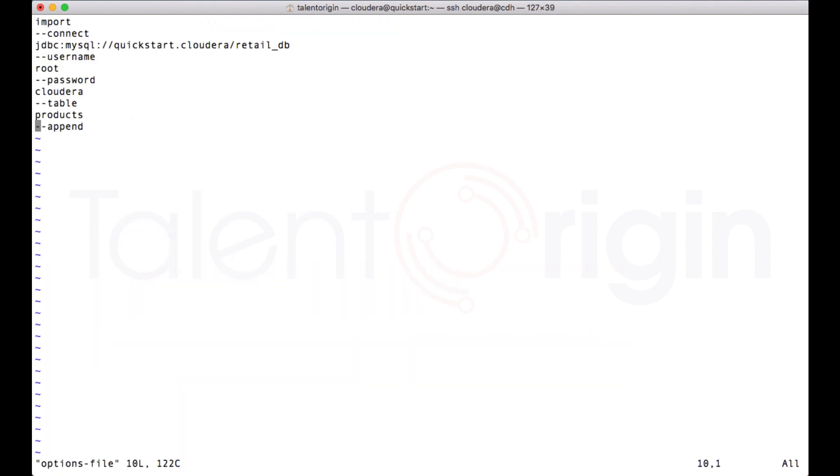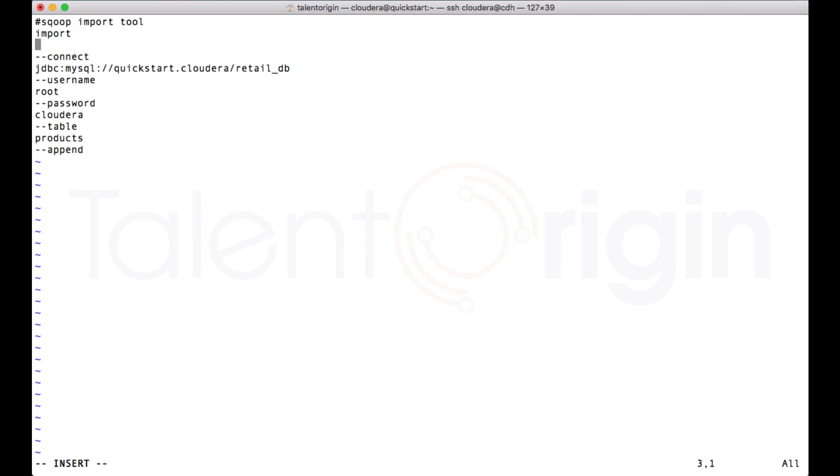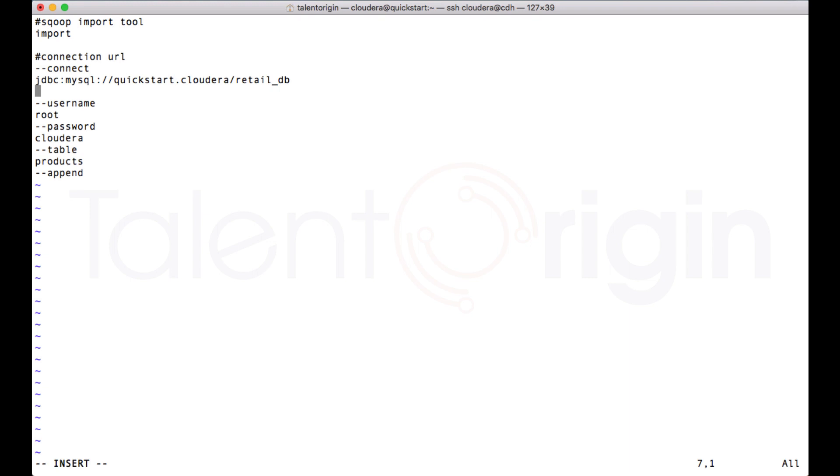If you refer the options file over here, suppose we are not clear on what exactly we are doing, if you want to add a comment on what exactly you are passing, you can add a comment over here. You can add a comment like 'Scoop import tool commands,' and this is for connection URL, this is username, this is password, like this I can add all the comments to my options file.